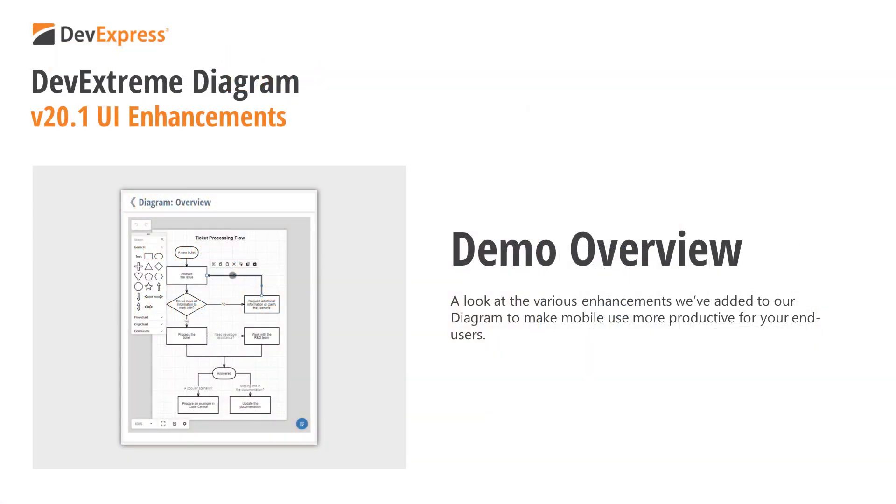In this video, I'll discuss UI enhancements we've introduced in our version 20.1 release cycle, enhancements that improve the overall usability of the Diagram Control. As you'll soon see, your end users can now edit diagram elements much more easily on mobile and small touchscreen devices.